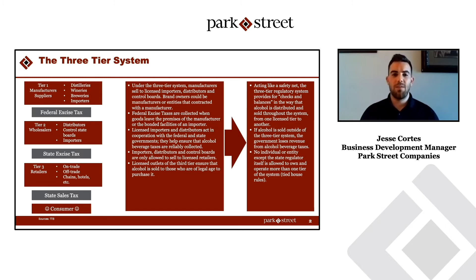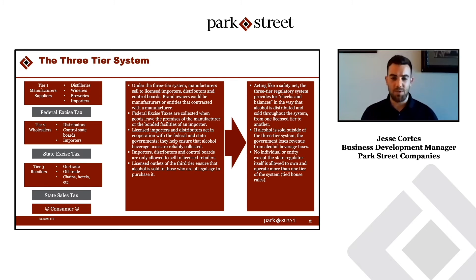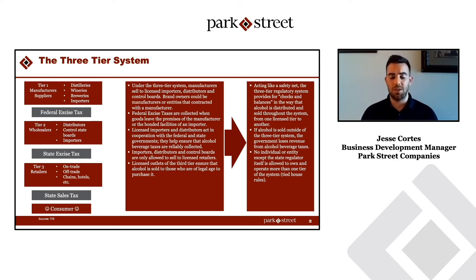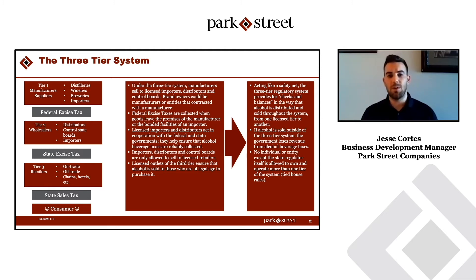Then you have tier three, which includes all types of retailers — whether they're on trade, off trade, hotels, restaurants, bars, or liquor stores. These are the ones who get it to the final end consumer.